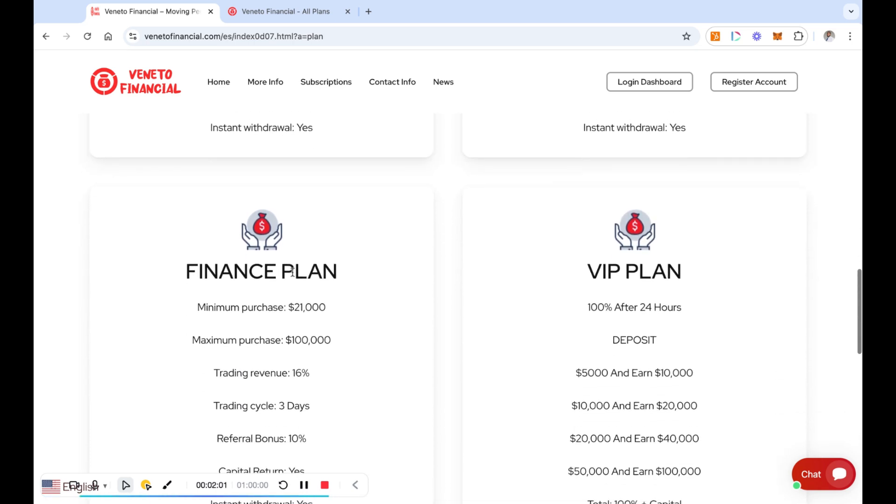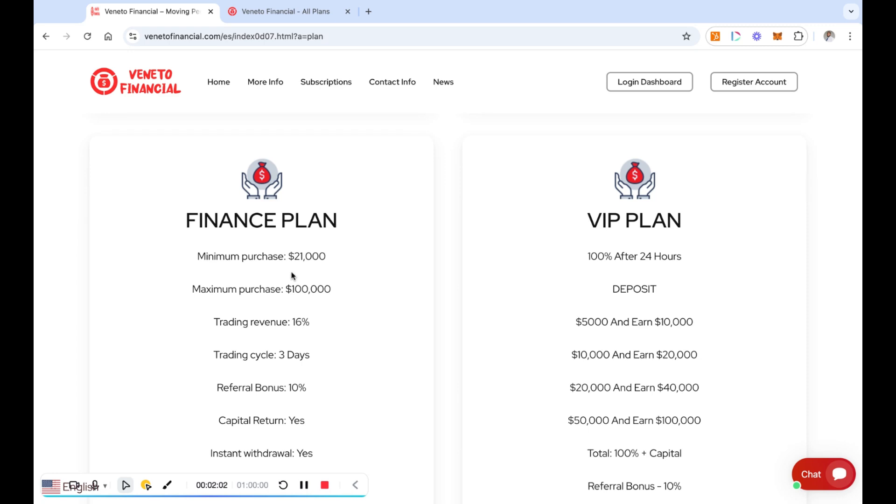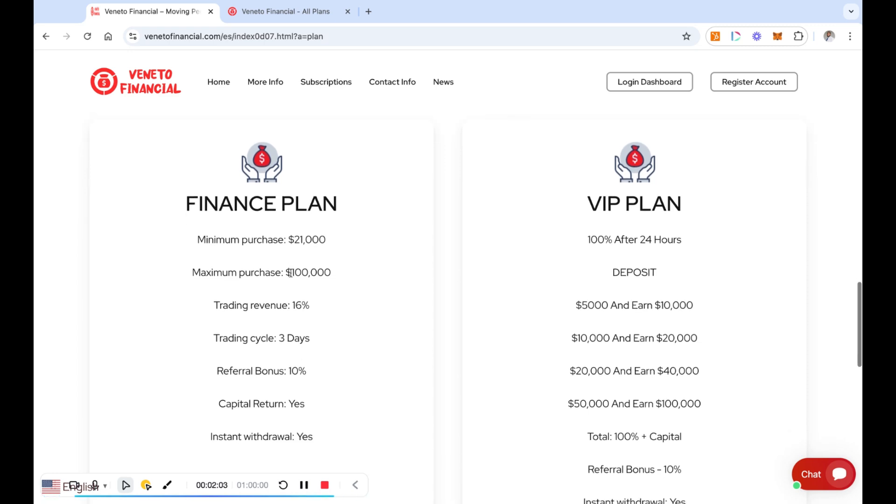Now the other thing is they have one they call a finance plan which is $21,000 up to a hundred thousand. You're going to earn 16% every three days, so just divide 16 by 3, you'll see what you get on a daily basis. And then you have the referral bonus of 10%, and you get your capital back at the end.